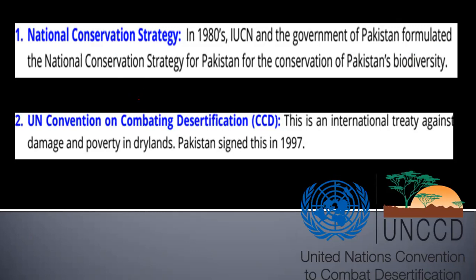The first step is the National Conservation Strategy, called NCS. In the 1880s, IUCN and the government of Pakistan formulated the National Conservation Strategy for Pakistan for conservation of Pakistan's biodiversity. That is a great effort from Pakistan's government.